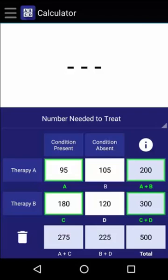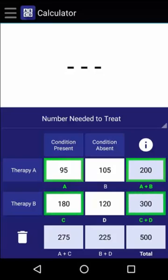The incidence of the condition in those who received Therapy A is 95 over 200, which is 47.5%, whereas the incidence of the condition in those who received Therapy B is 180 over 300, which is 60%. By subtracting the incidence in Therapy B from the incidence in Therapy A, we find that the absolute risk reduction is 12.5%.